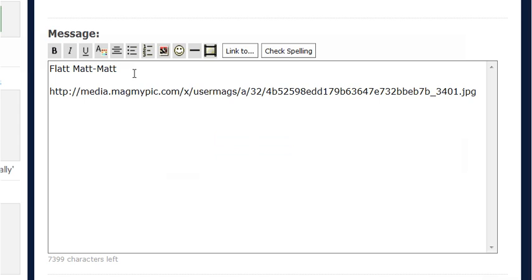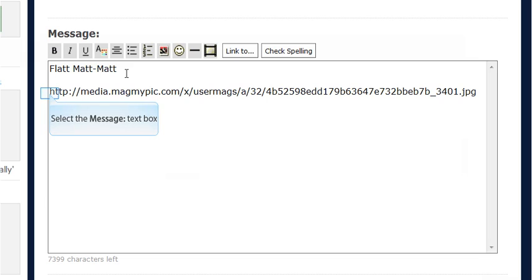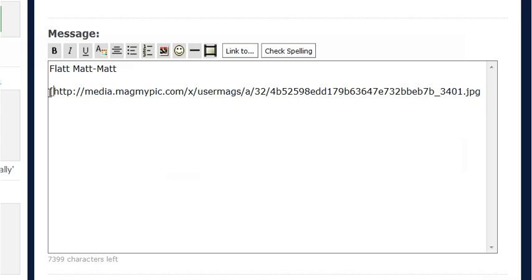You can right-click and hit copy, or I did a shortcut, I did Ctrl V to paste. Now in front of this direct link, you're going to put the letters IMG in brackets.